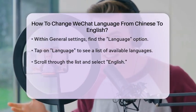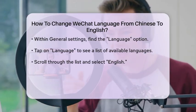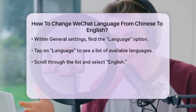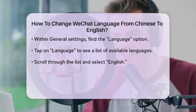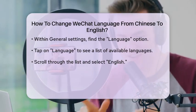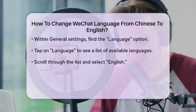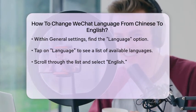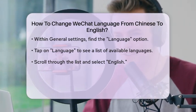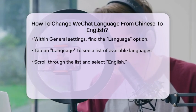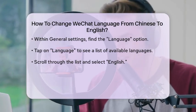Tap on the Language option, and you will be presented with a list of available languages. Scroll through the list until you find English. Select it, and the application will automatically update to display in English.